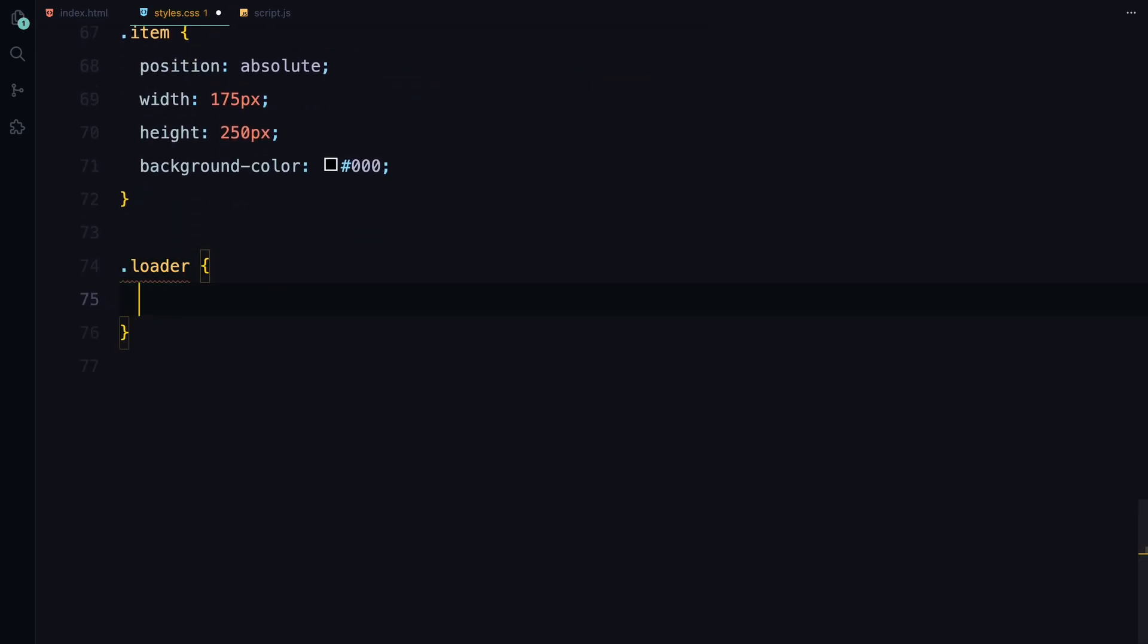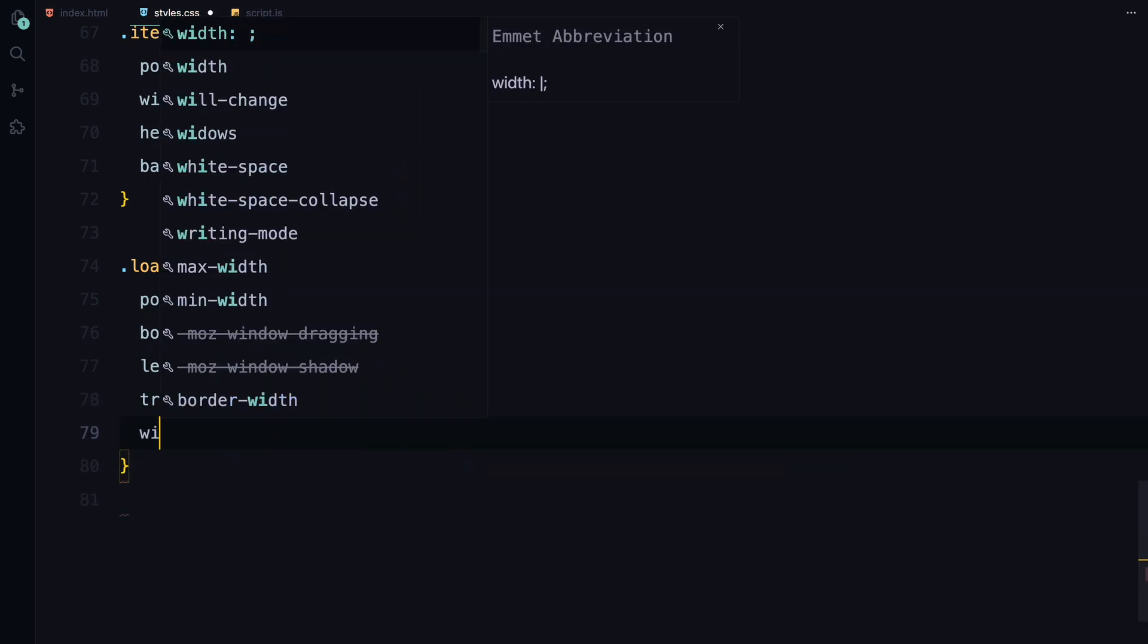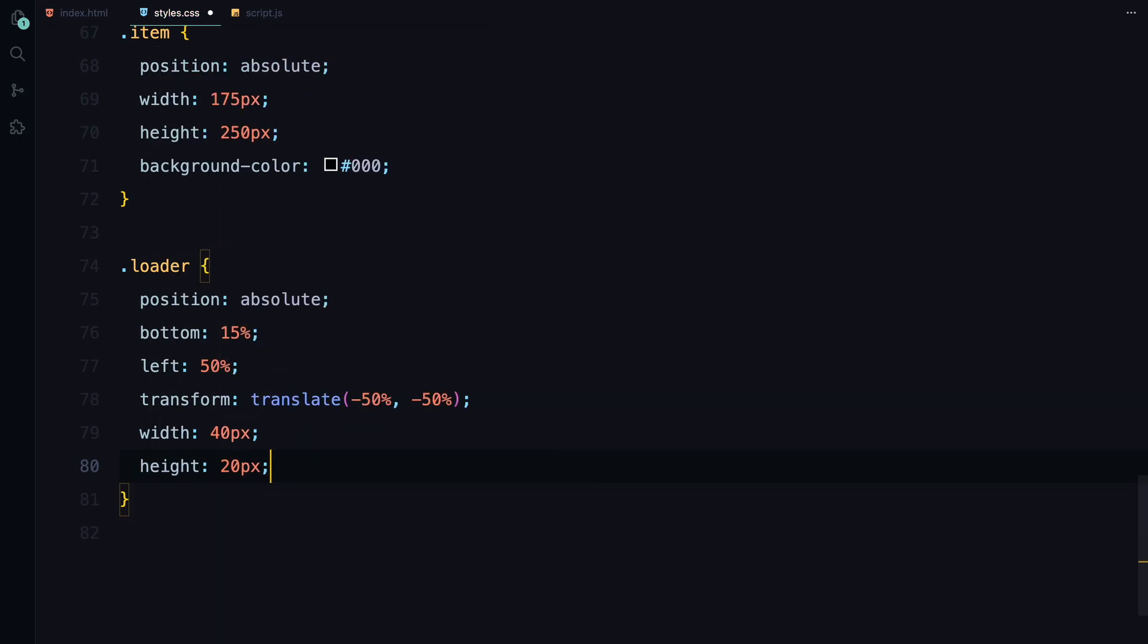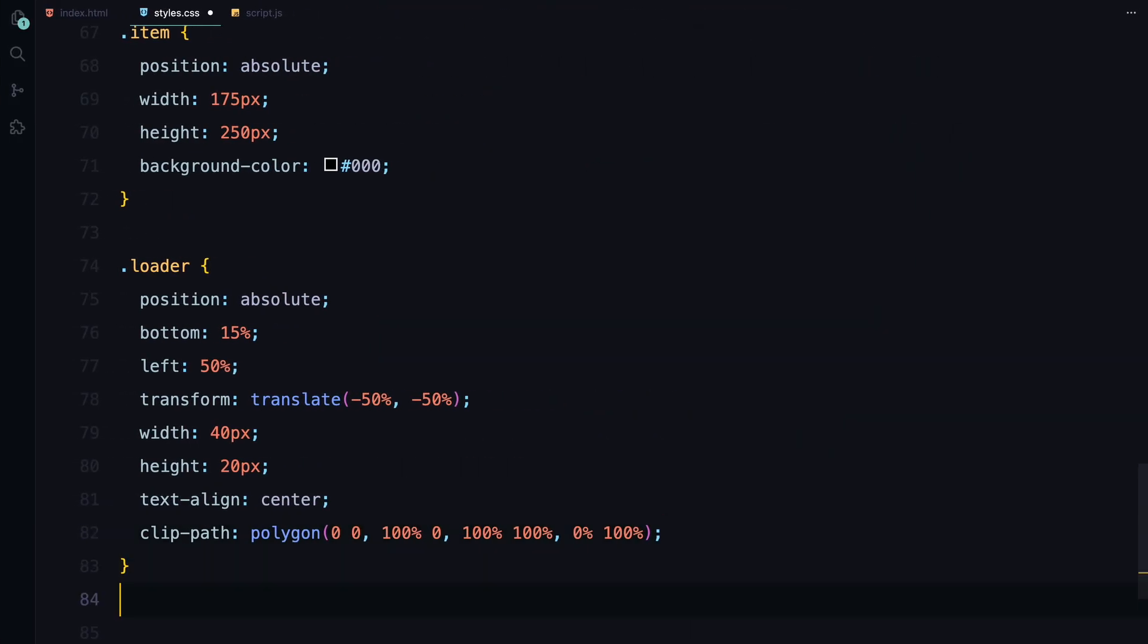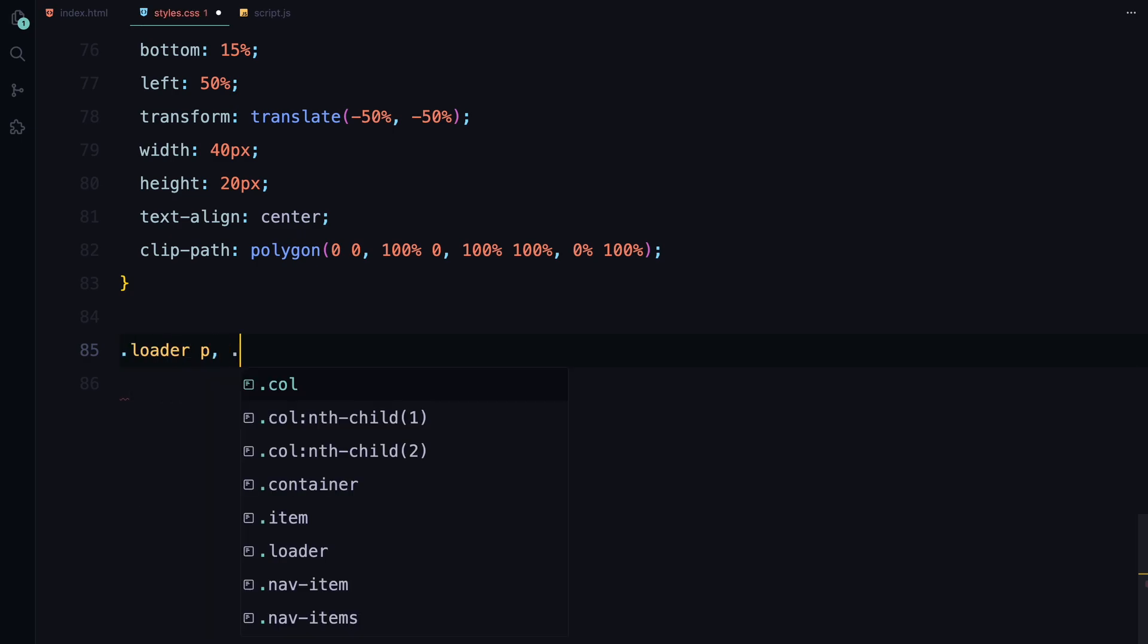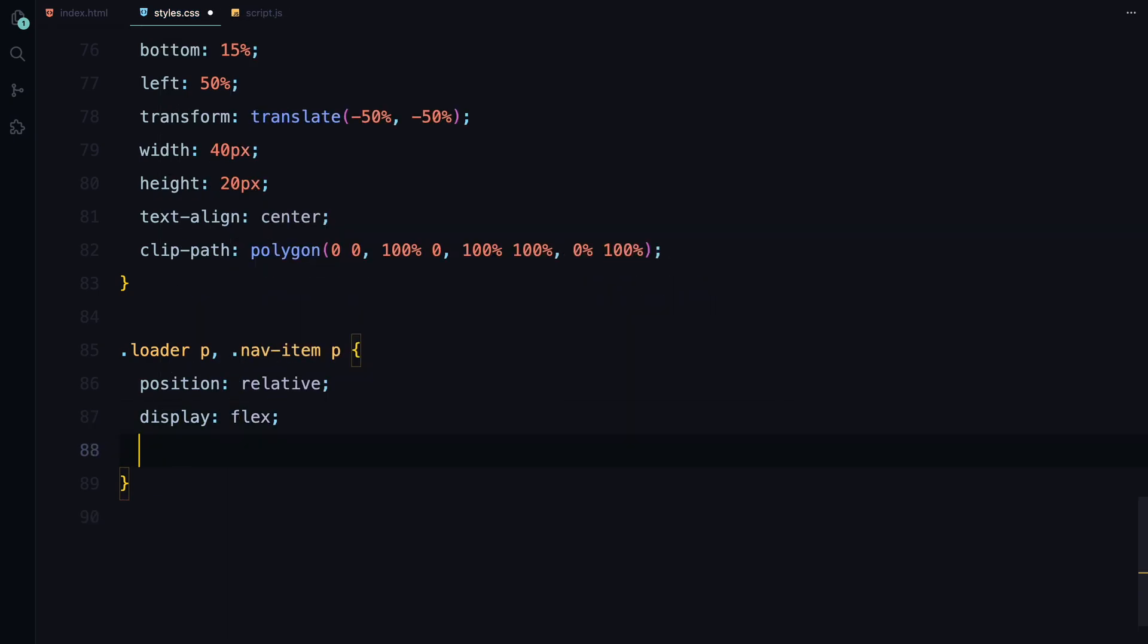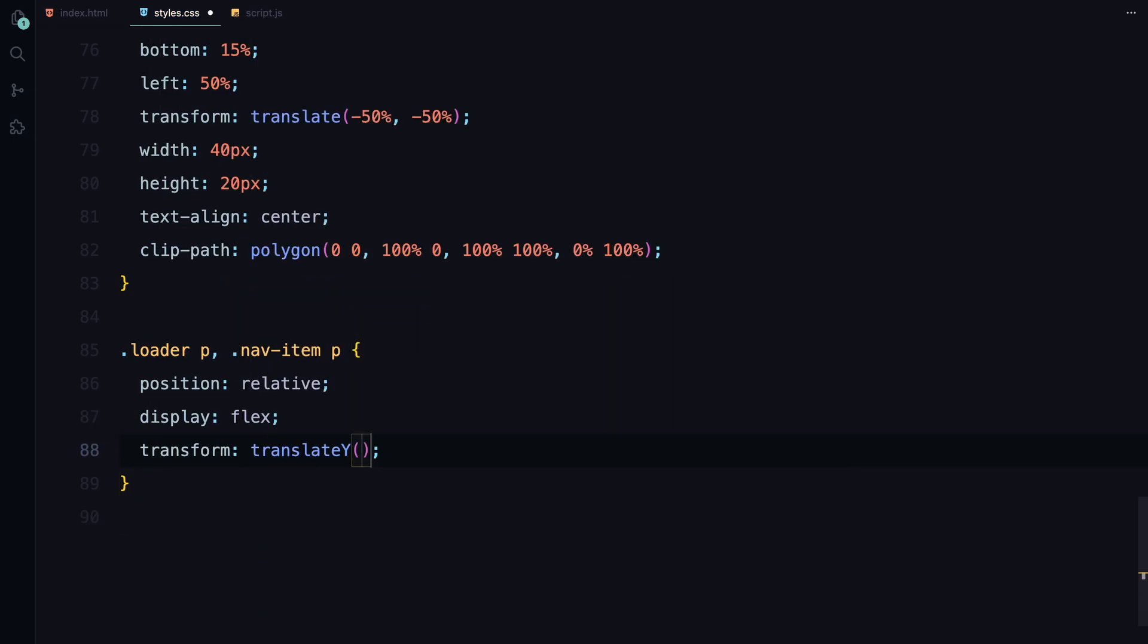For the loader, it's also positioned absolutely centered near the bottom of the screen with a text align center and a clip path similar to our nav item. Finally, both the loader text and nav item text are positioned relative inside their containers with an initial transform to move them slightly downwards setting us up for the animation. With this styling in place, we are ready to move on to the JavaScript.